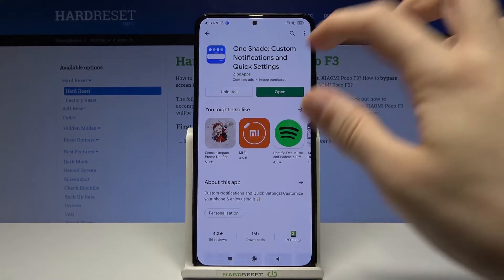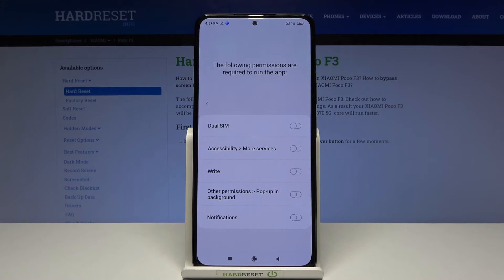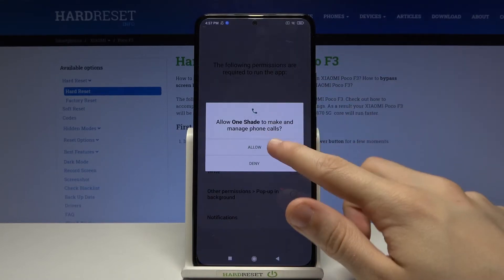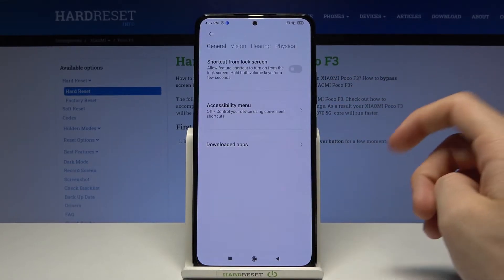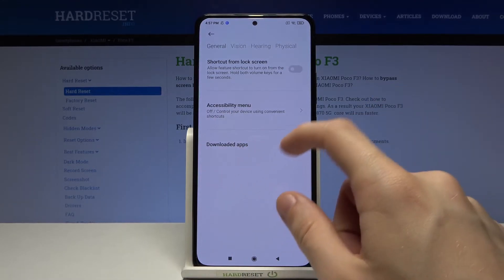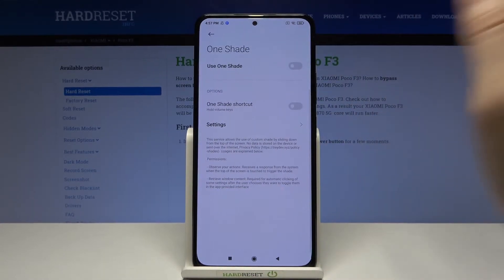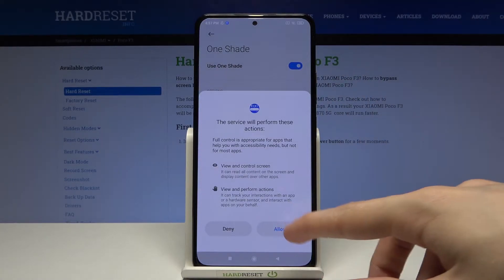Open the app. Now as you can see there are many permissions we have to give to the application. Let's start with accessibility — allow accessibility, then go to more services and downloaded apps. Tap on OneShade, tap on use OneShade, and then allow.